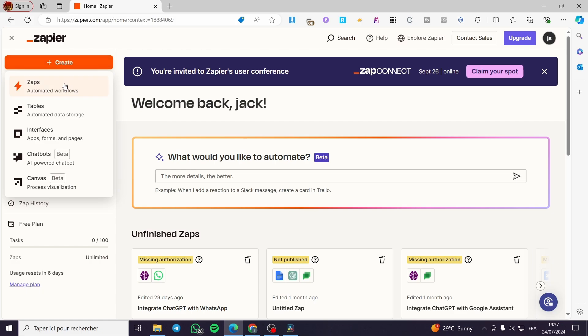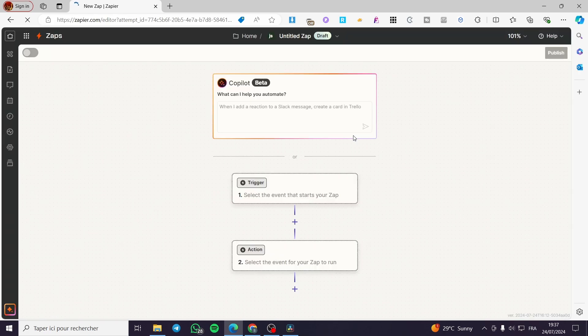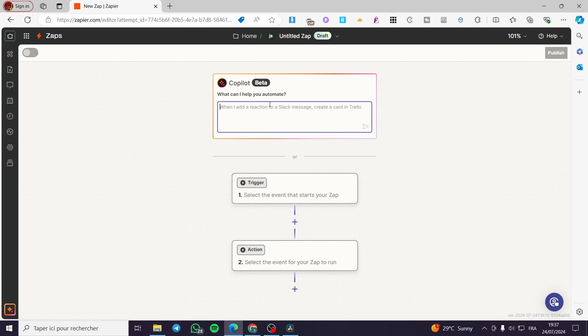After you have set the account on Zapier, you are going to create a Zap. Simply click on 'Create' and then choose 'Zap,' which is an automated workflow. After you have set the Zap, we are going to use the AI to set things up. Here we also have the manual method. You will see both a trigger and an action — I'm going to show you how the automation will work.